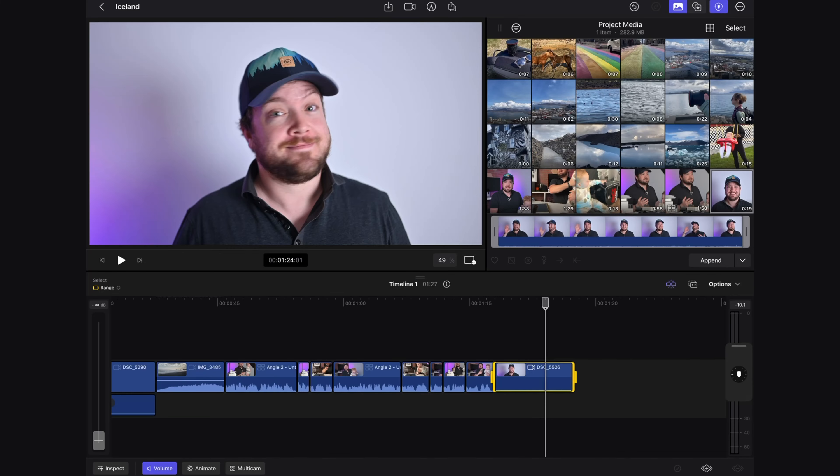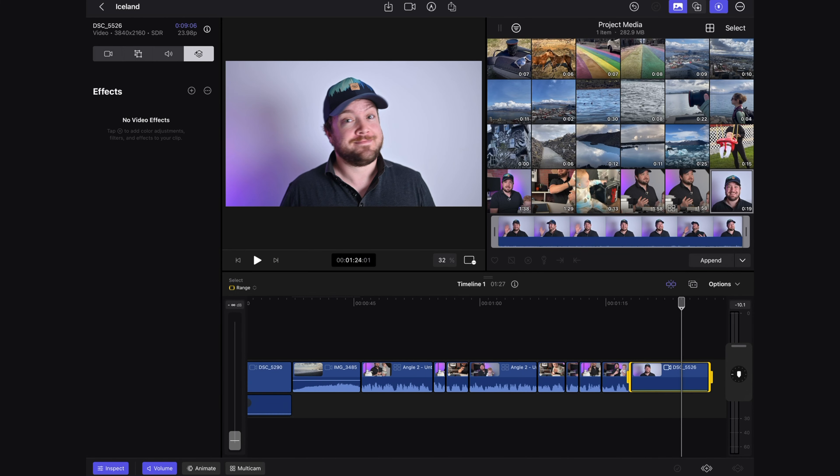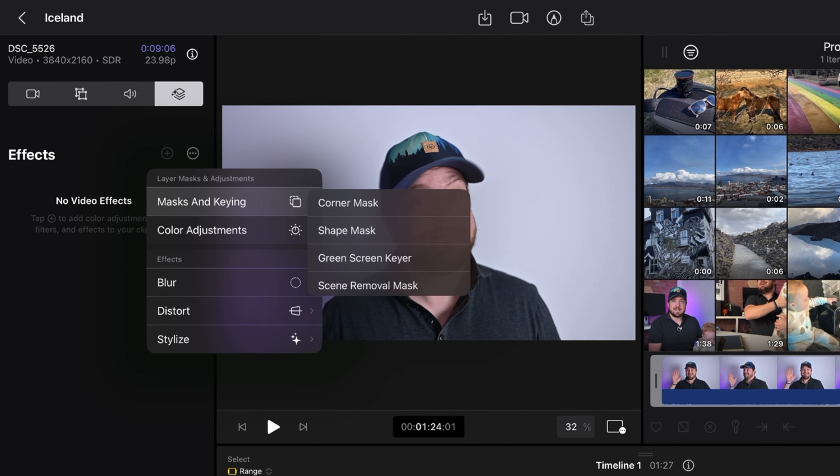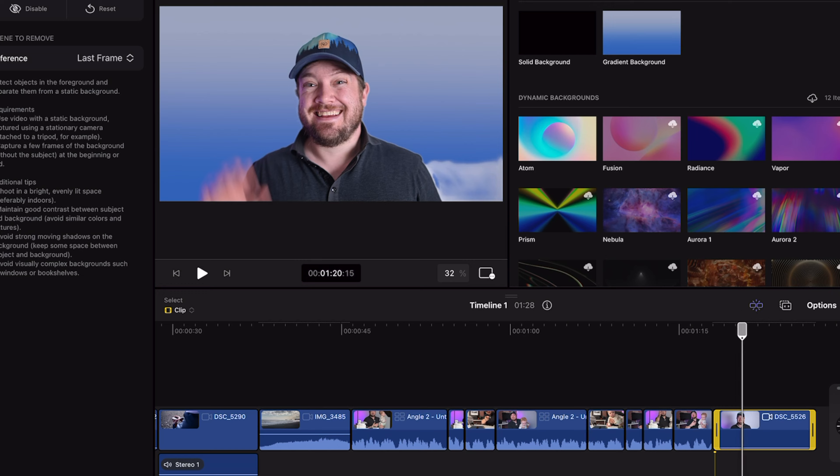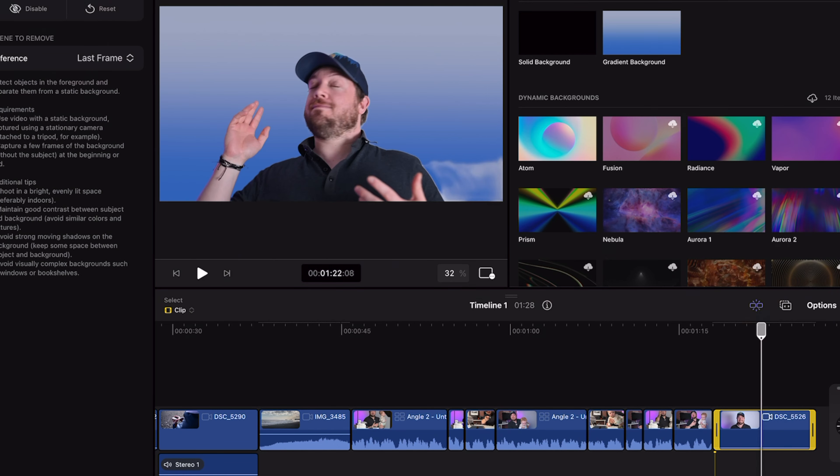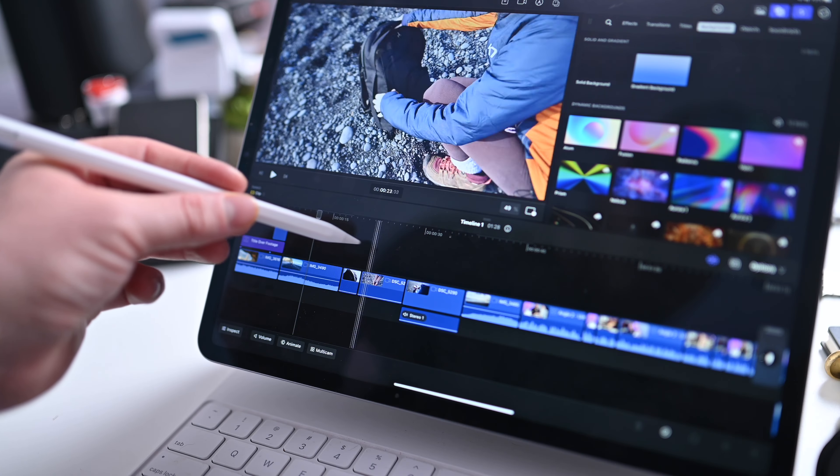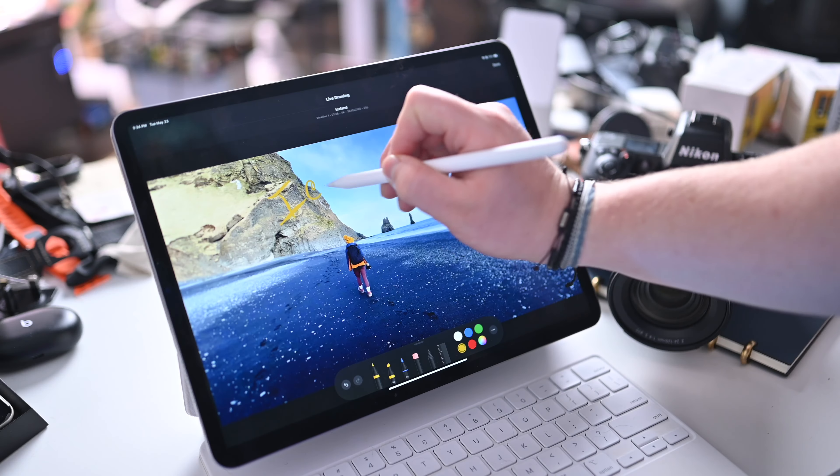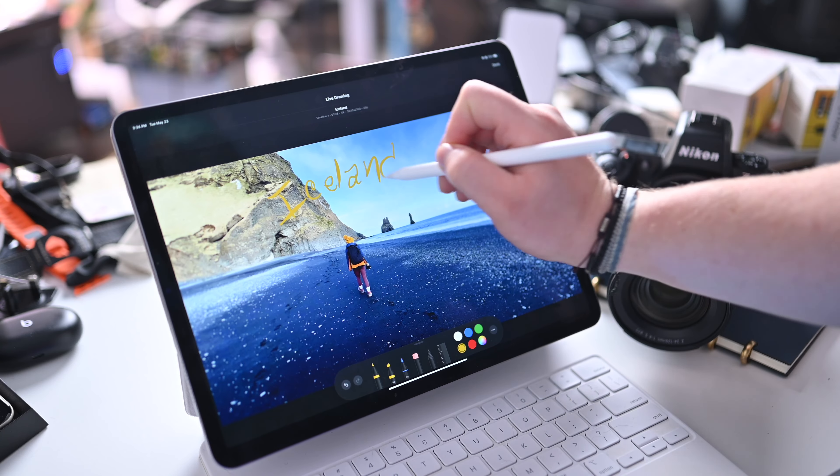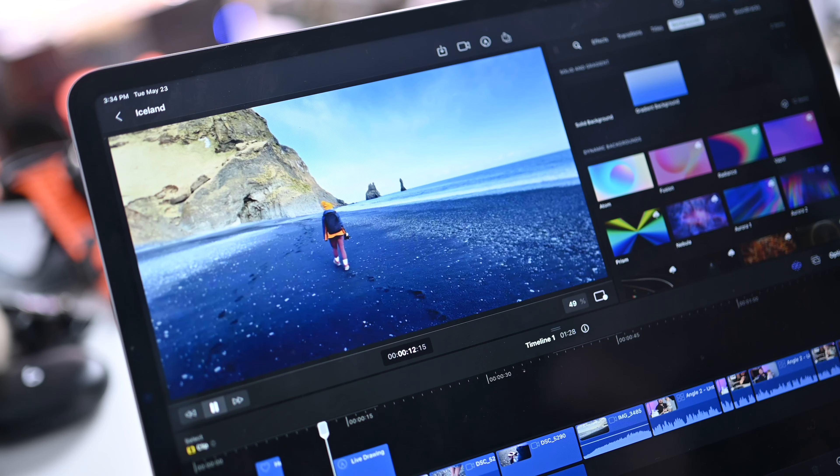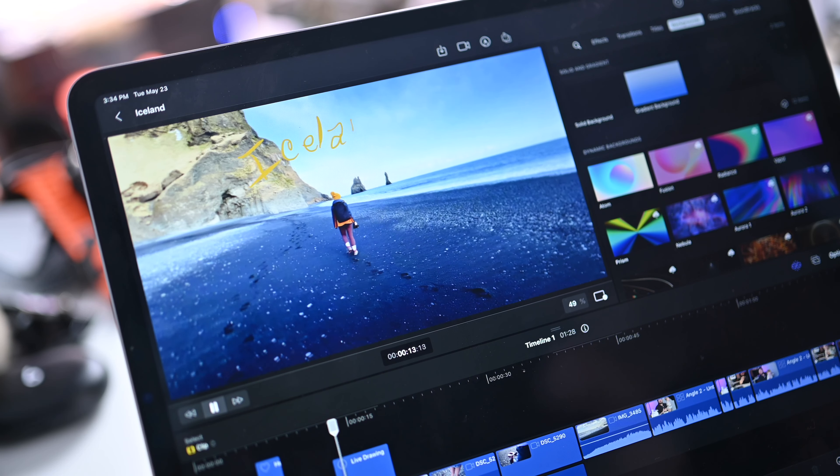That said there are a lot of iPad exclusive features that are pretty sweet. You can use the built-in Apple silicon to automatically remove a background without having to use any chroma key green screen or anything like that. You can use the Apple pencil to scrub through your timeline as well as just draw right on the screen to add title and text effects to your work.